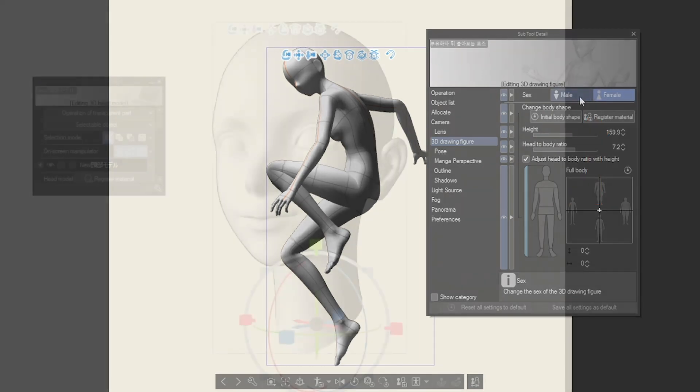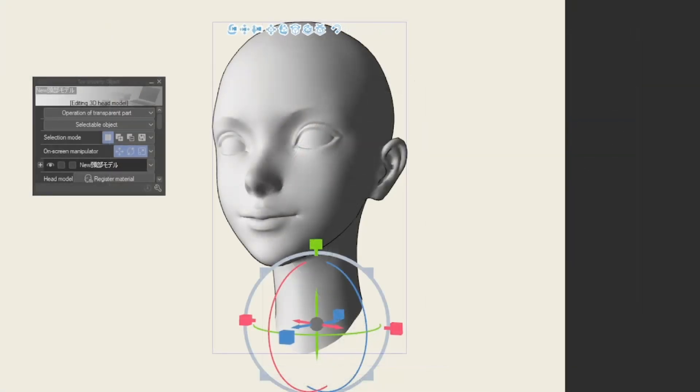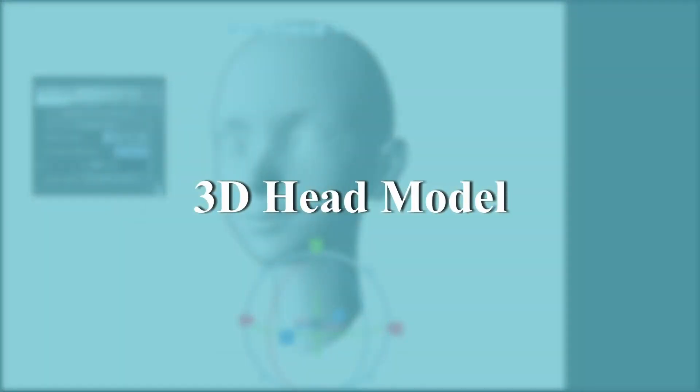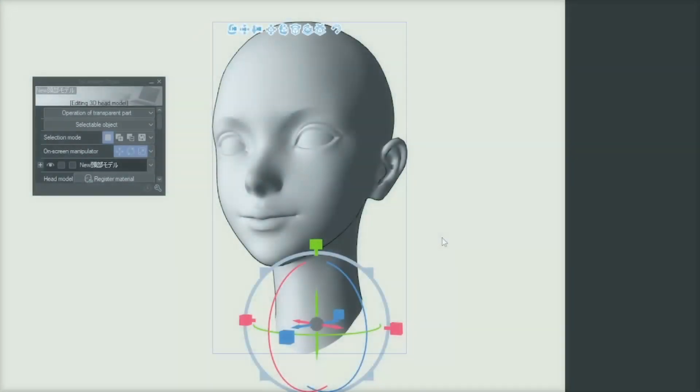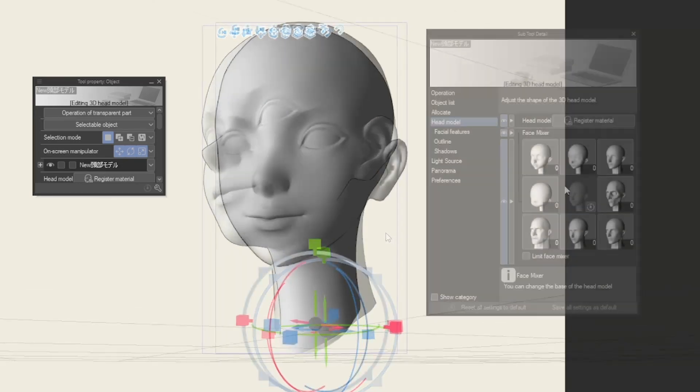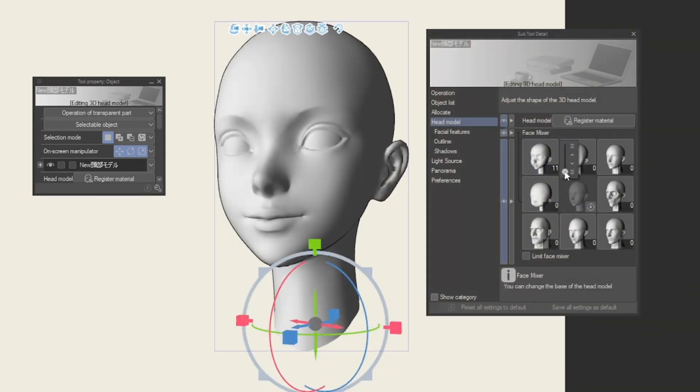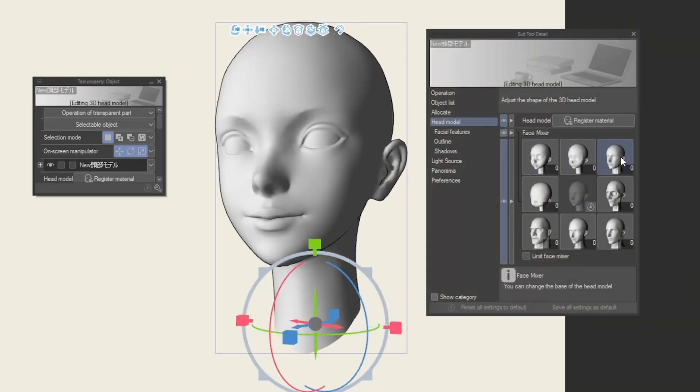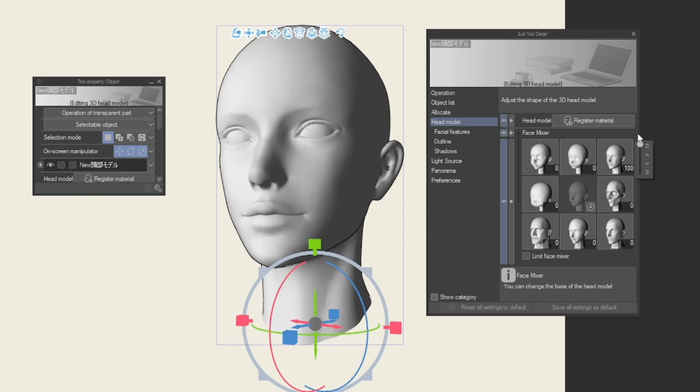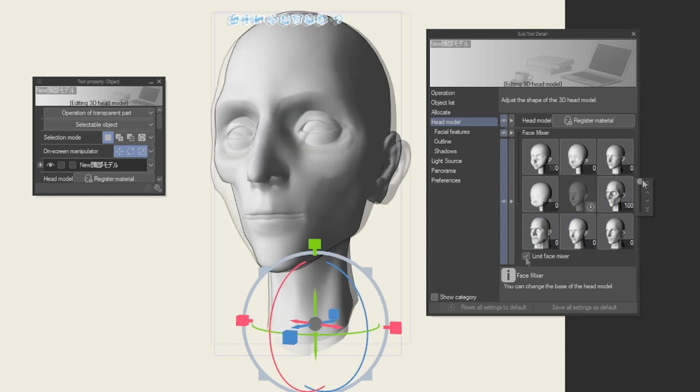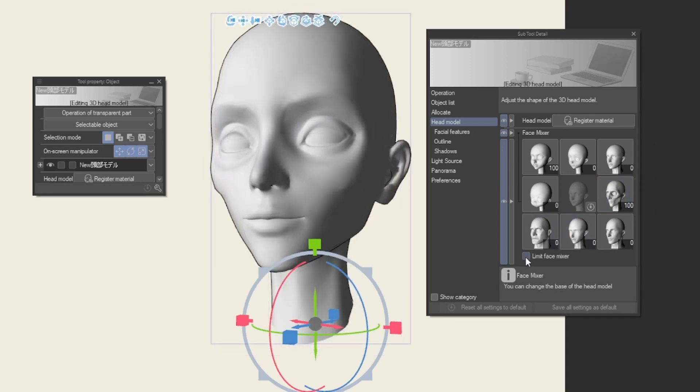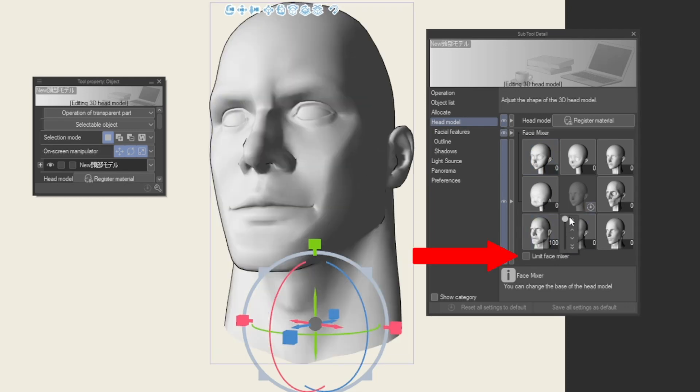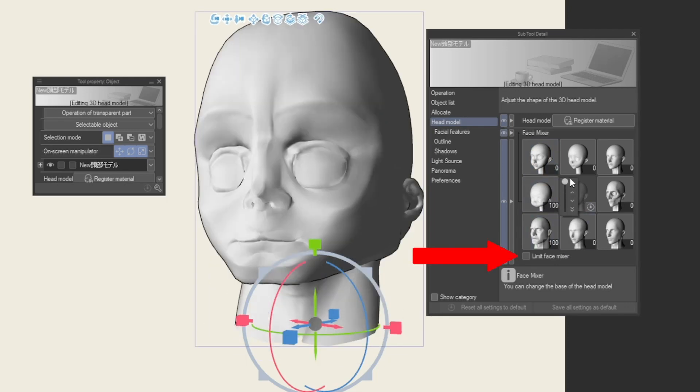The program also comes with a new adjustable 3D head model material with face mixing technology. It comes with a variety of adjustment sliders, letting you mix different face style sliders and even adjust specific facial features to your heart's content. To avoid any distortion from face mixing, you can enable Limit Face Mixer to make the blend look much more natural.